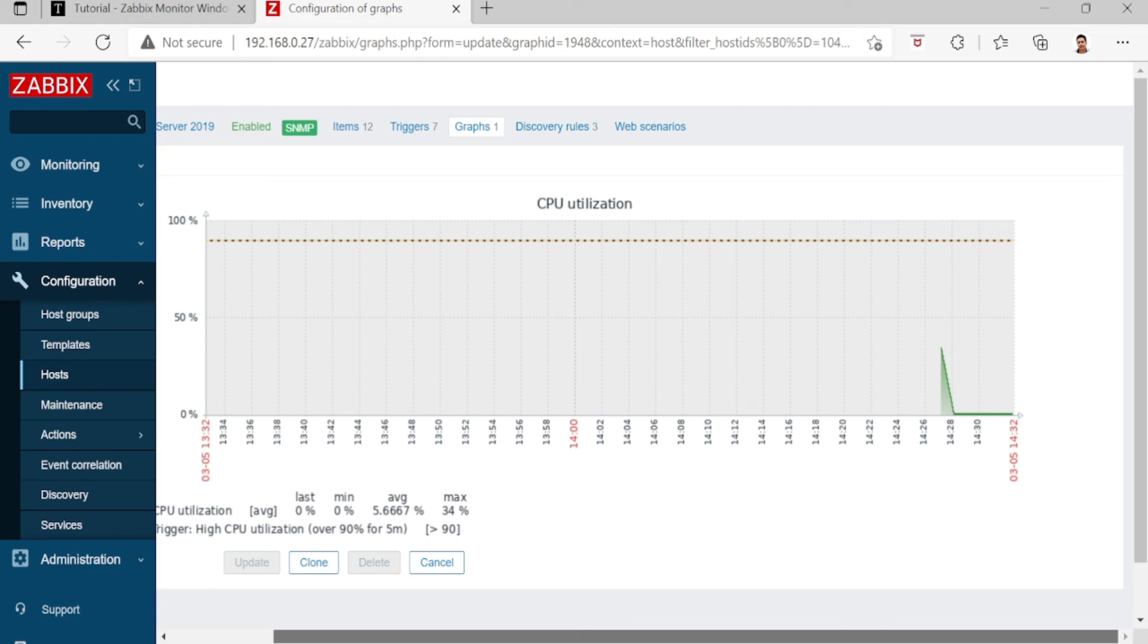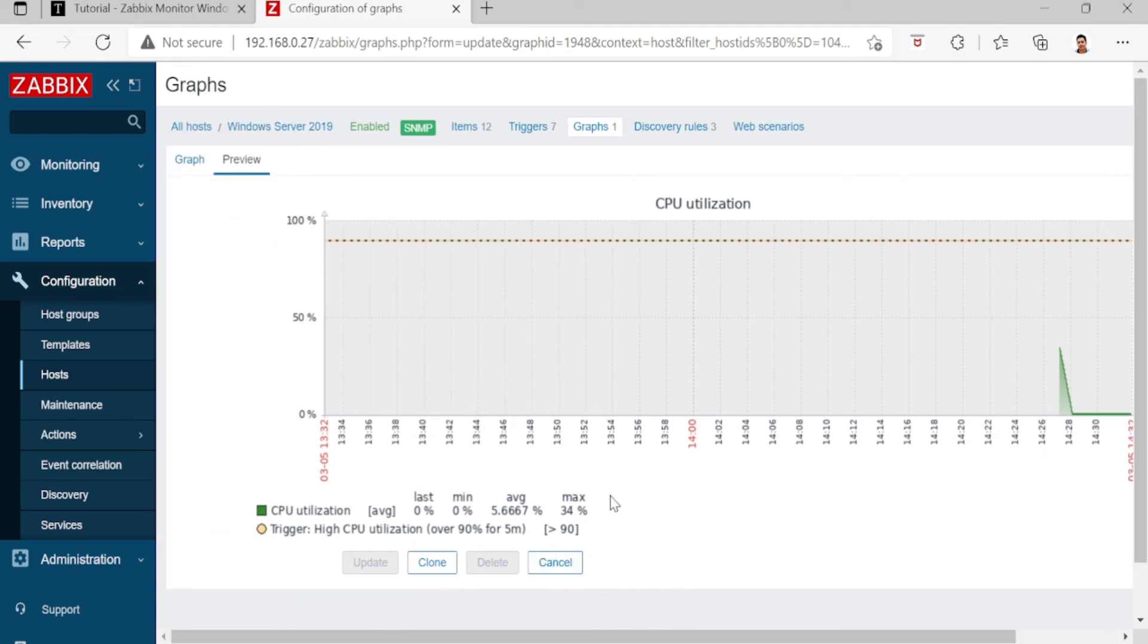This is the CPU utilization graph. All right, done, thank you.